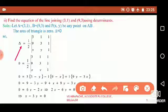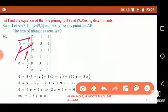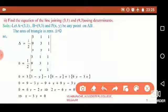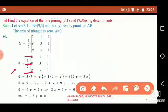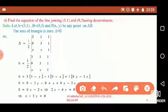So delta equals 0. Using the determinant formula, the area is given by 1/2 times the determinant with first row (3, 1, 1), second row (9, 3, 1), and third row (x, y, 1). Since the area is 0, delta equals 0, which equals 1/2 times that determinant. Multiplying both sides by 2, we get 0 equals the determinant.